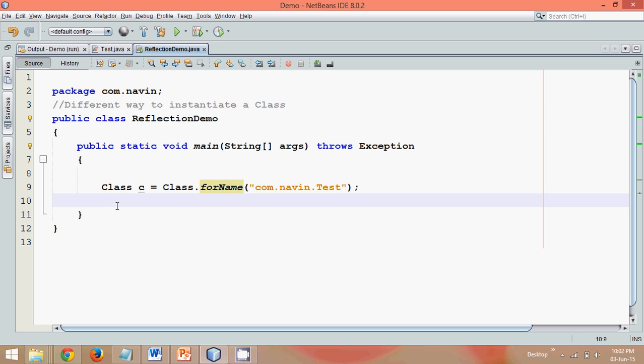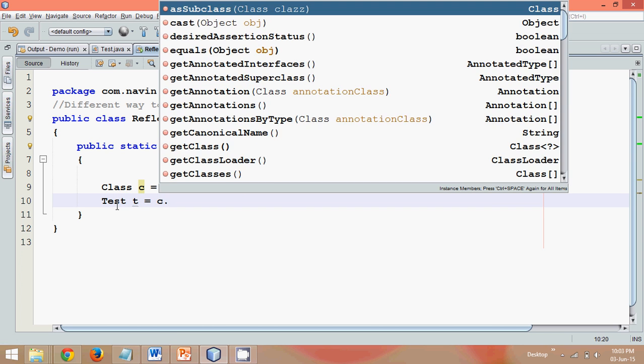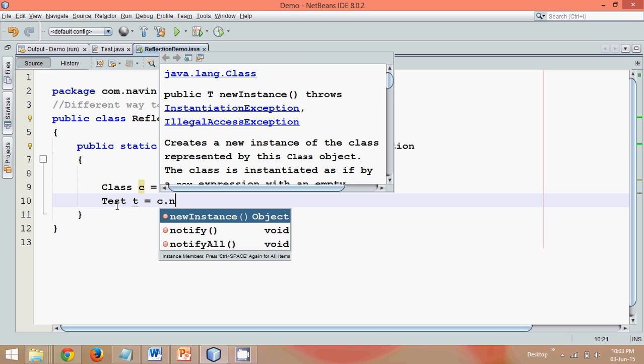What we can do is we need the instance of Test, so we say Test t equals... In order to create the test object, we can simply use this class c. So this class has a method called newInstance.